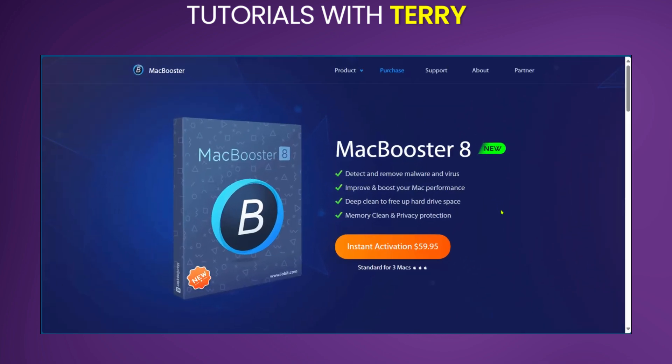MacBooster 8 is a comprehensive utility that aims to be an all-in-one solution for Mac users looking to optimize their system performance and maintain a clean, secure computing environment. While it may be pricier than some individual tools, the convenience of having multiple functions in one package could be appealing to many users. However, advanced users might prefer more specialized tools for specific tasks.